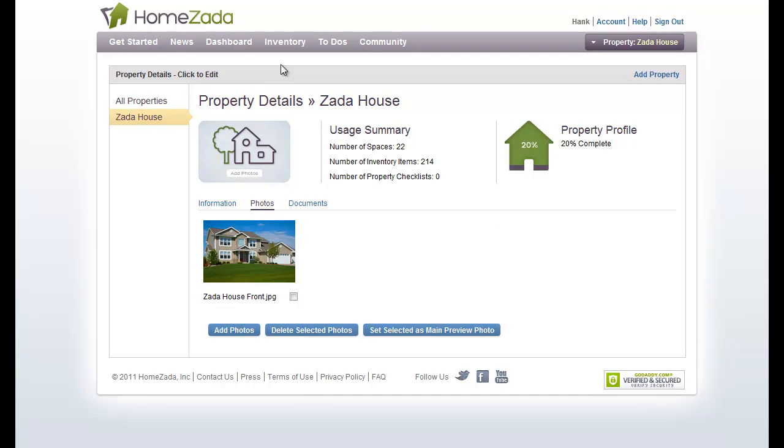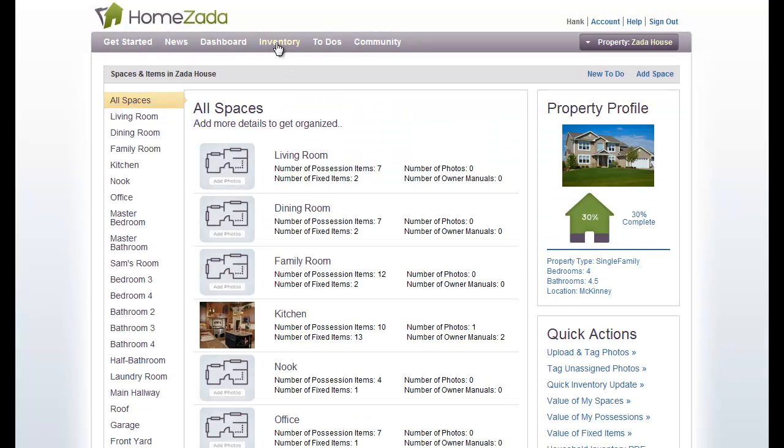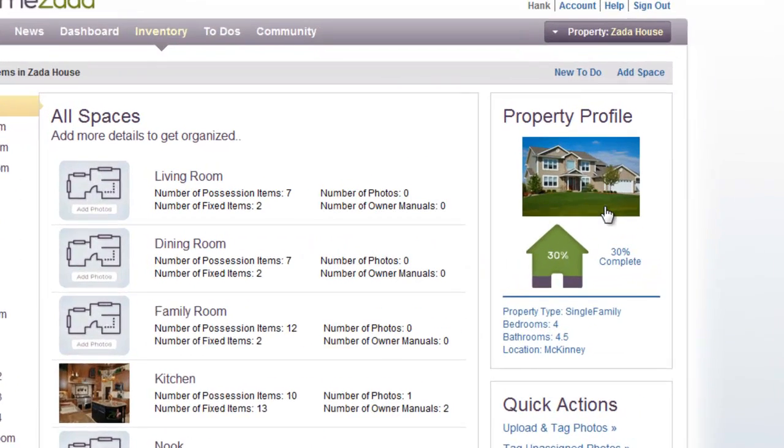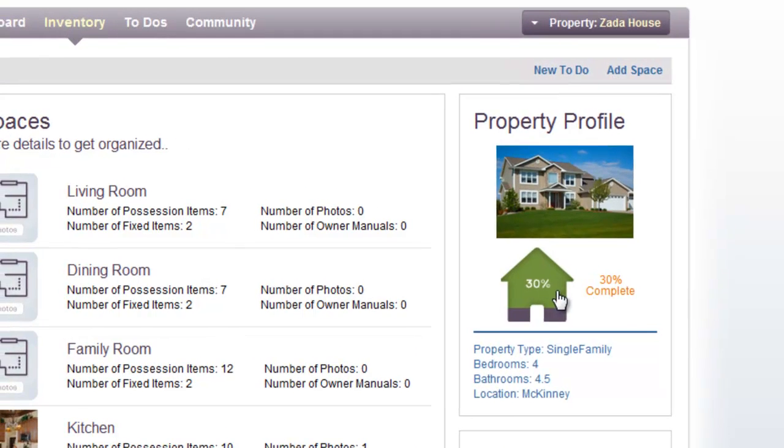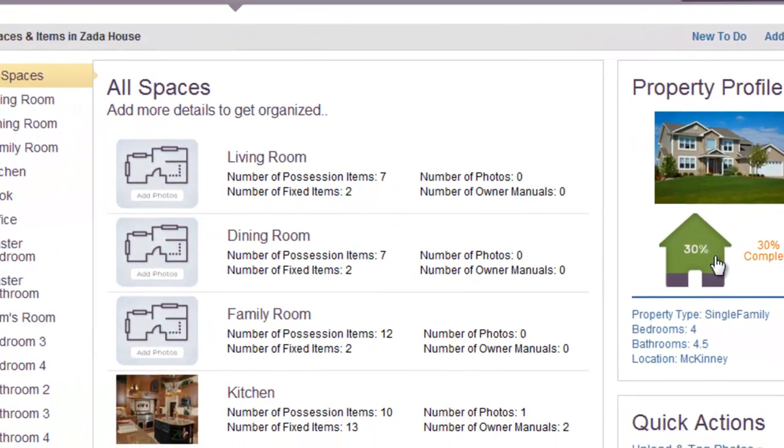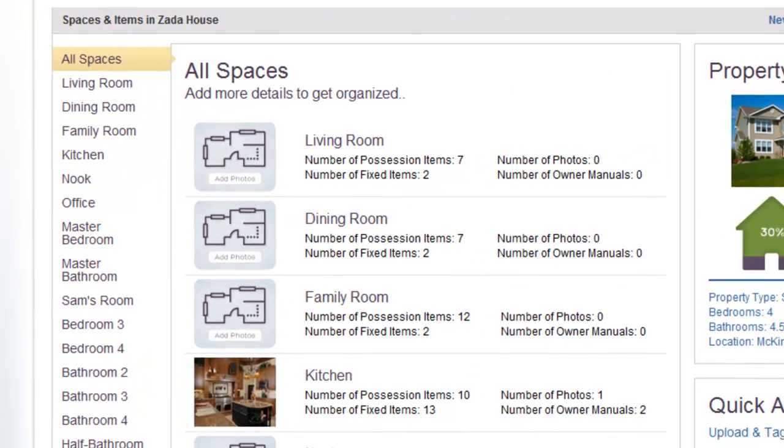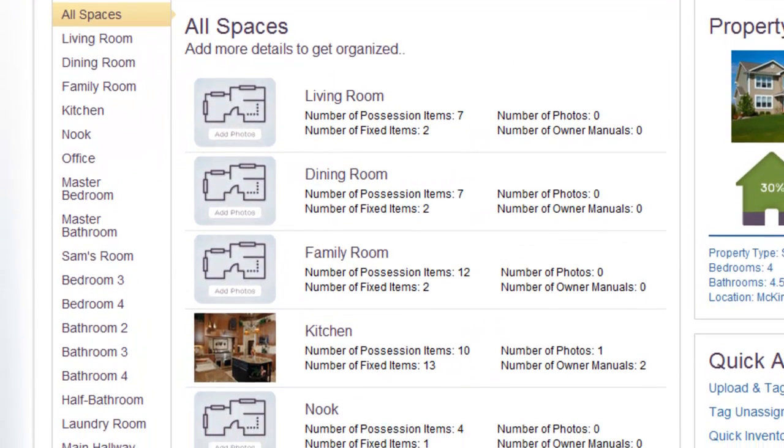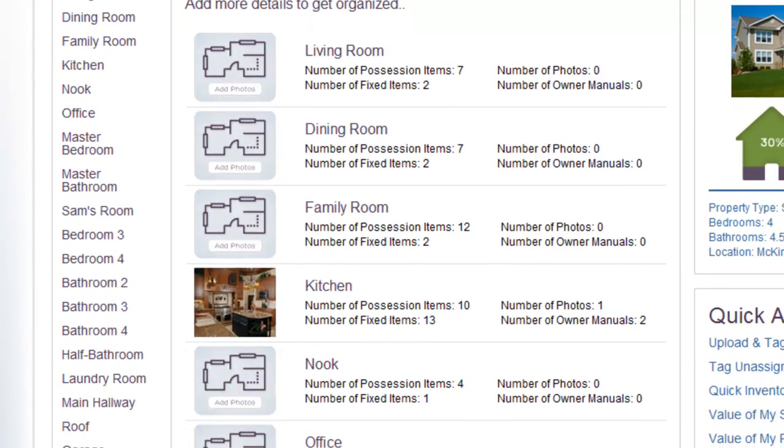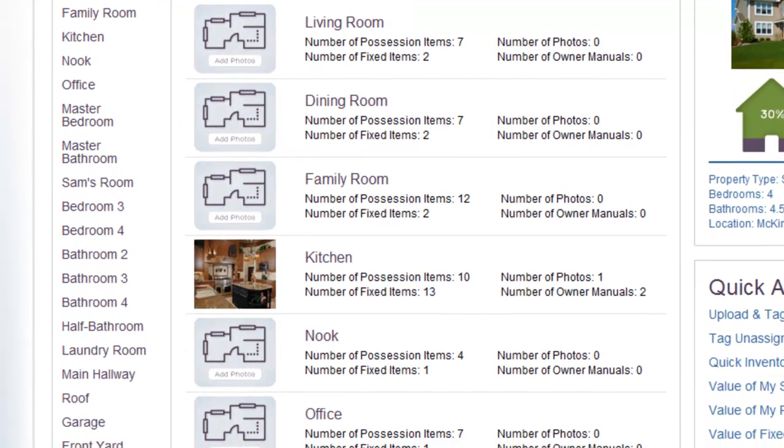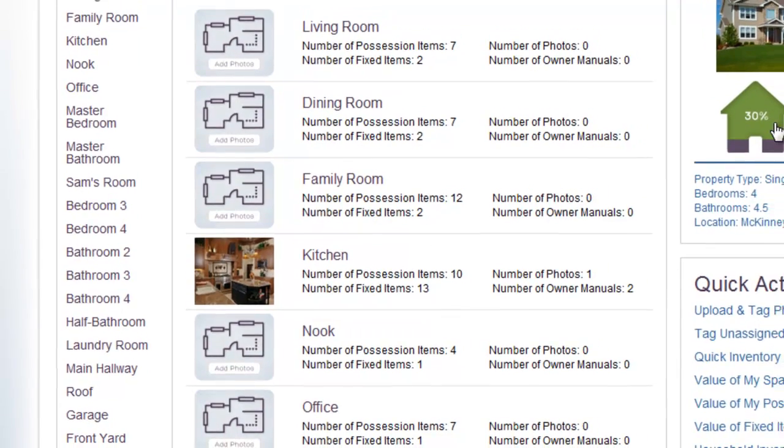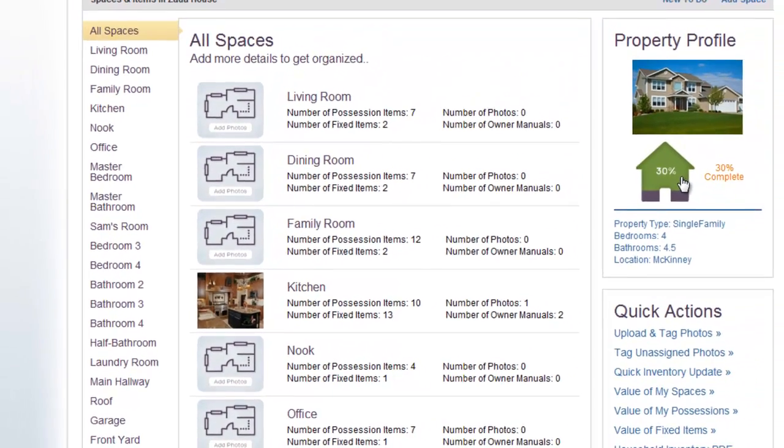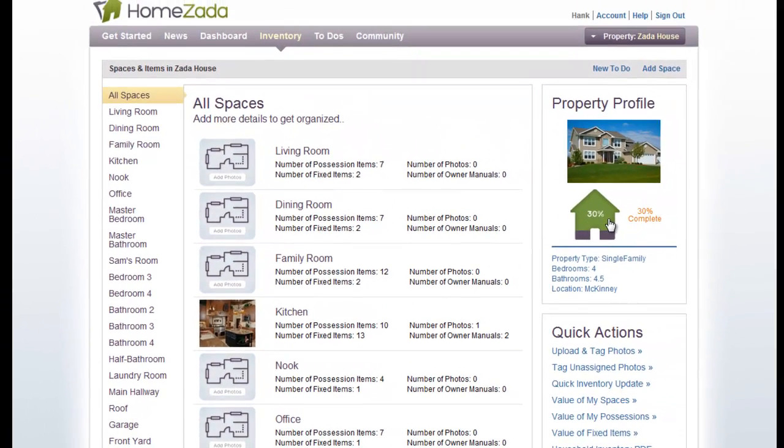Let's go back to the inventory. Now you can see that I've got a picture of the outside of my house and my property complete is nearly 30% complete. Our recommendation is to take a room-by-room approach in building your overall inventory. And that is the end of the Basic HomeZata Home Inventory Tour.